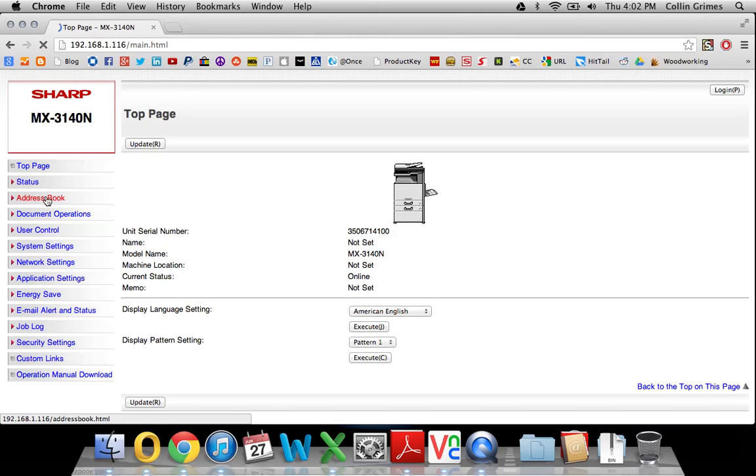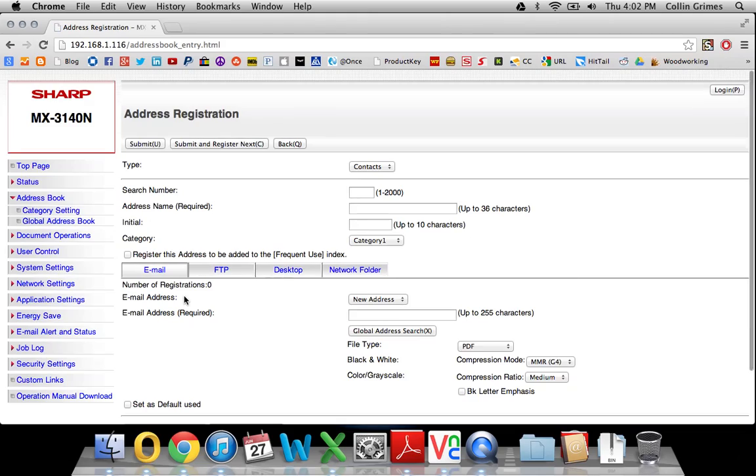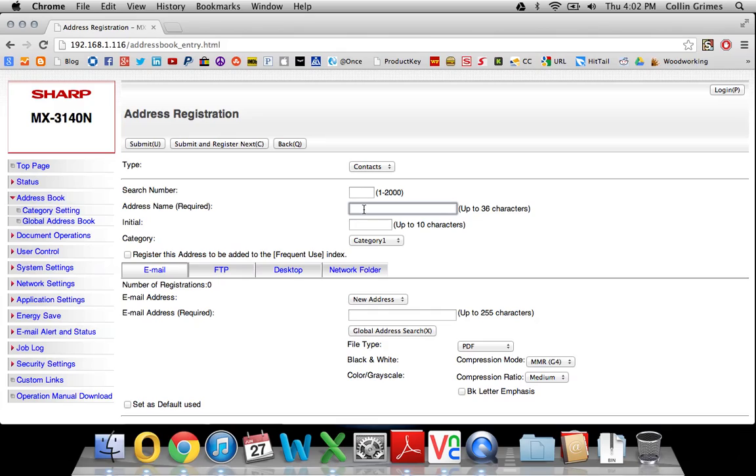Click Address Book on the left. There's an Add button at the bottom of your list of addresses. The address name is what the button on the screen will say, so put whatever you want it to read. I'll just put your name here.